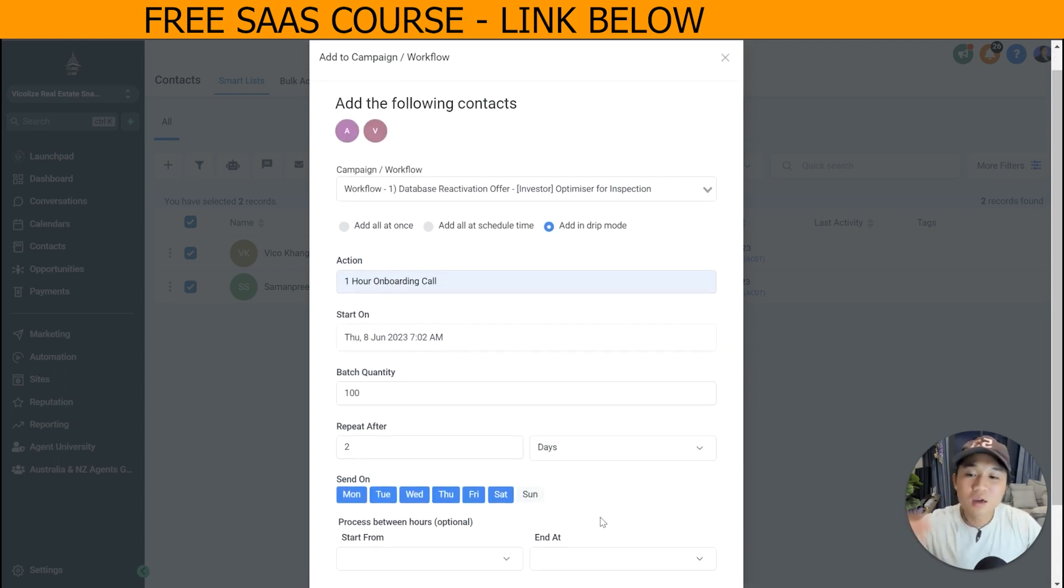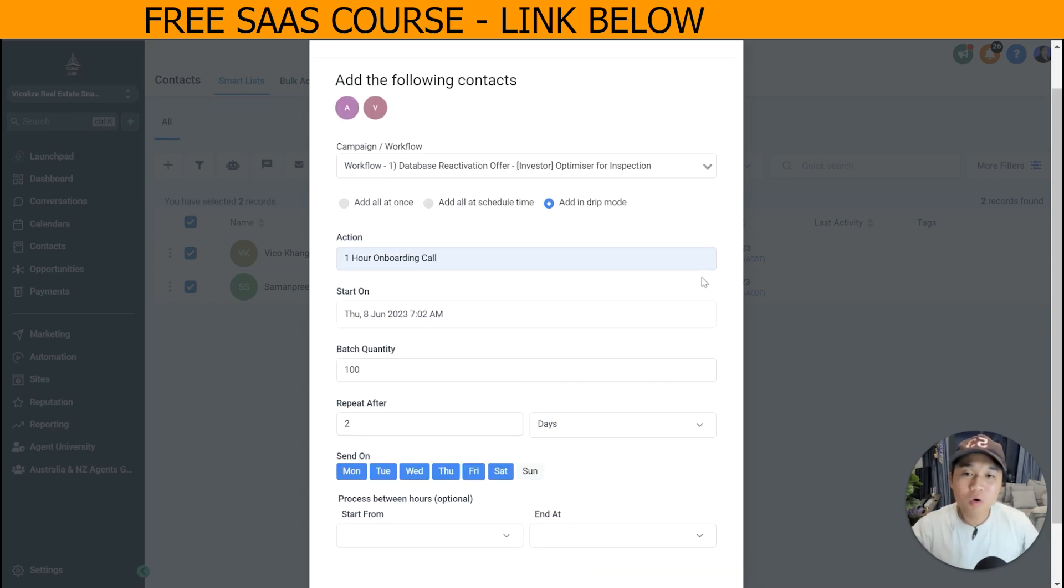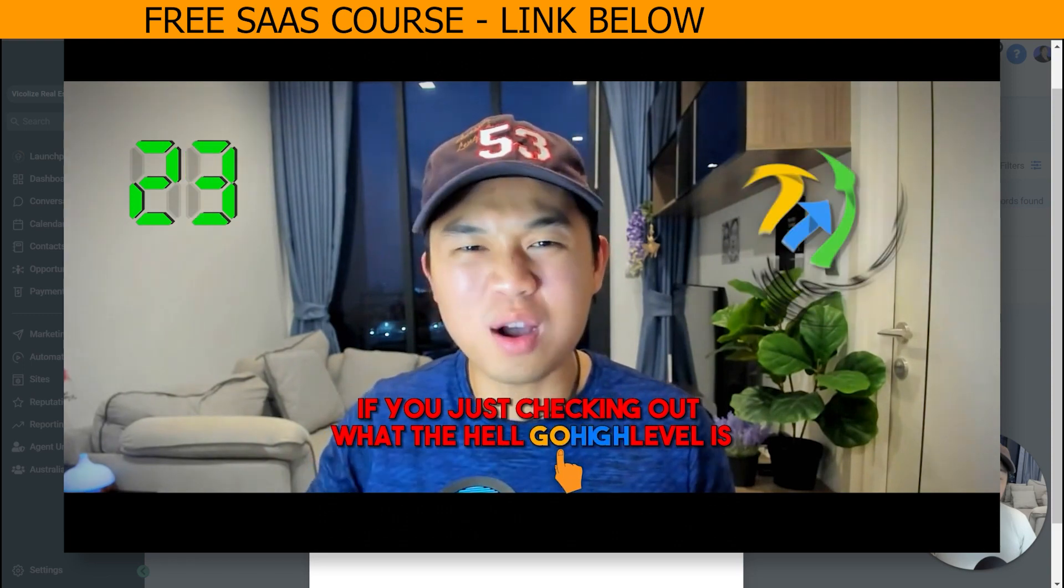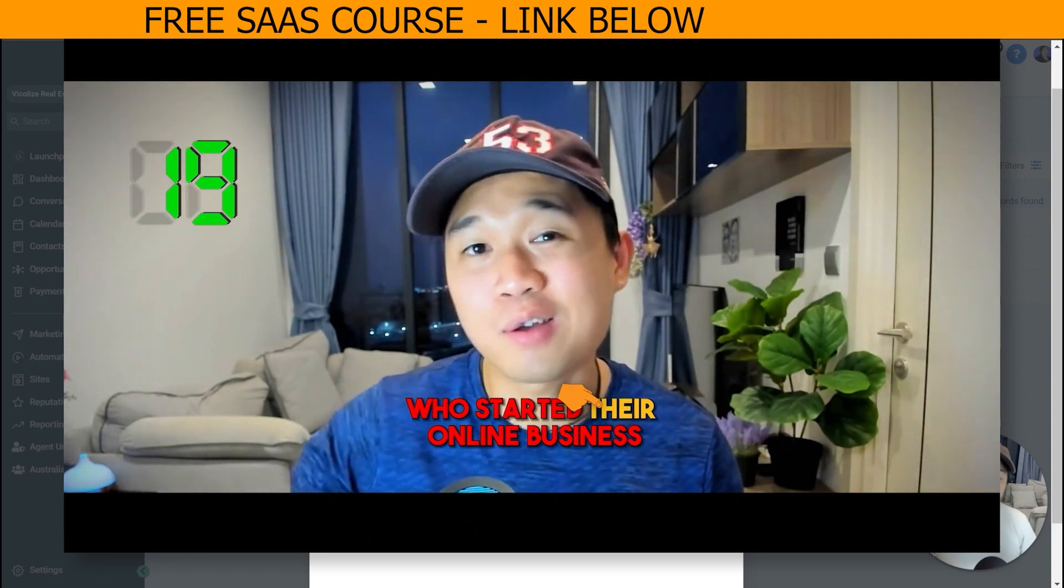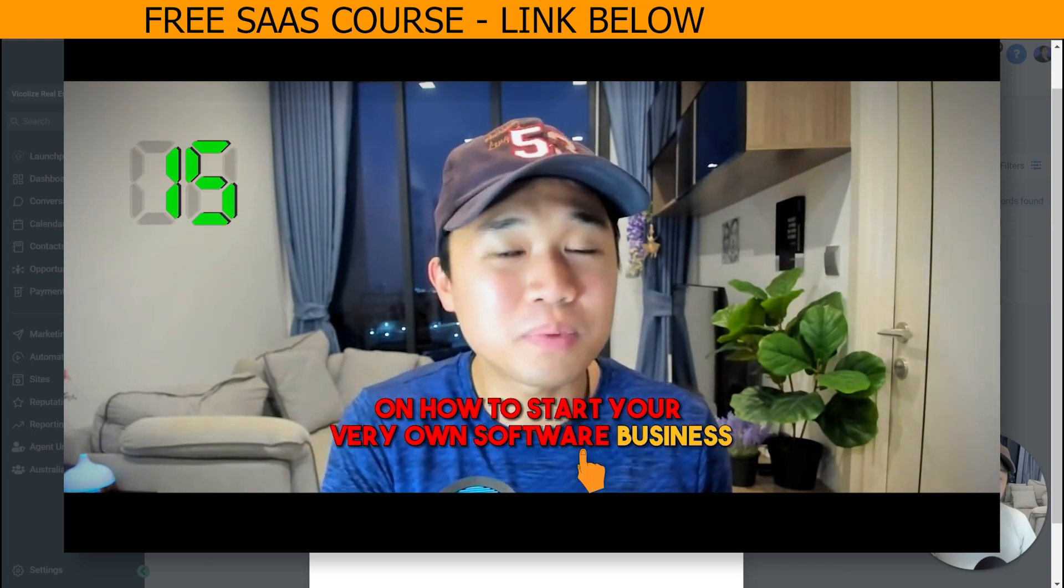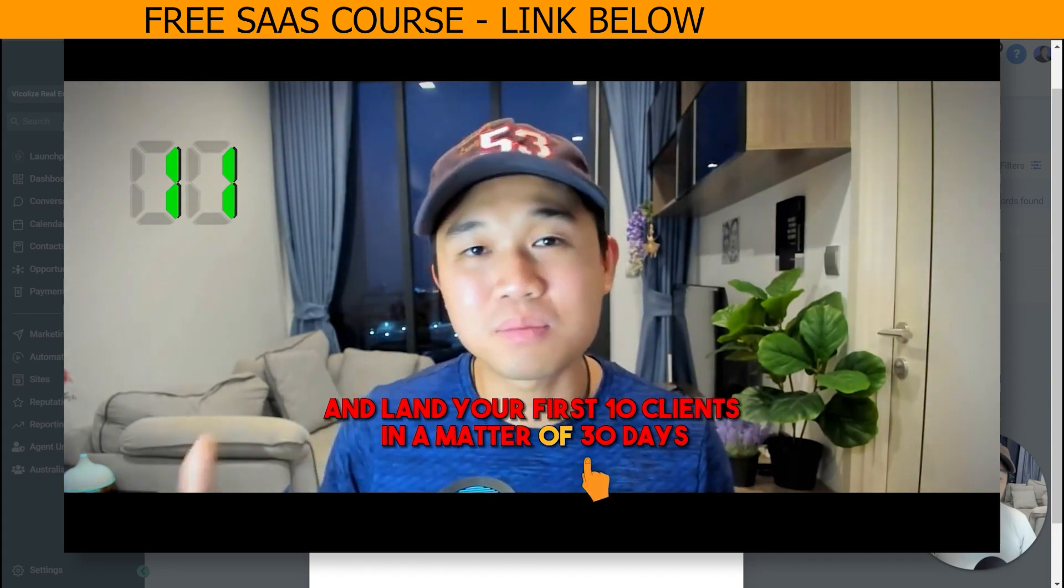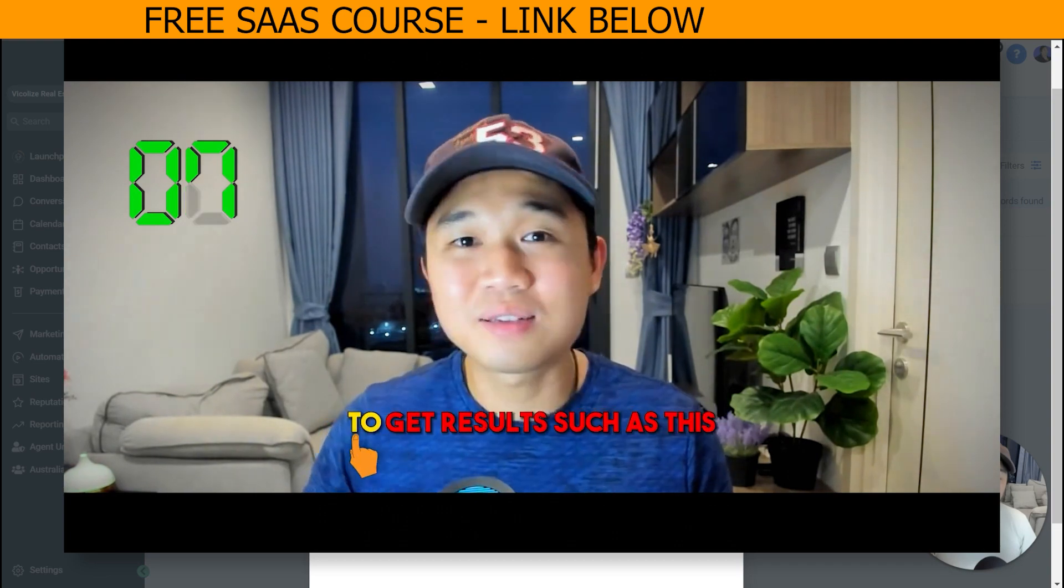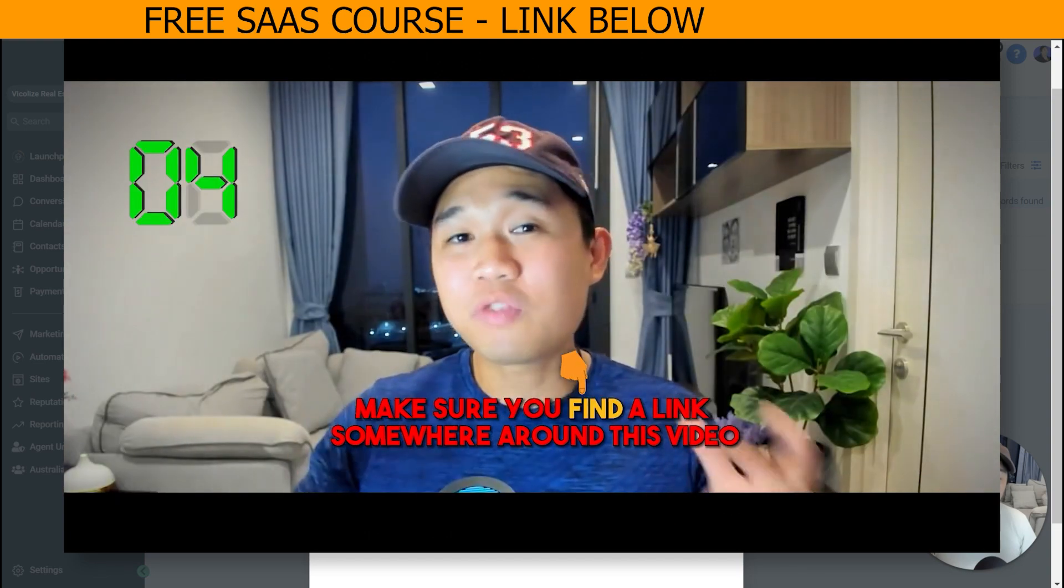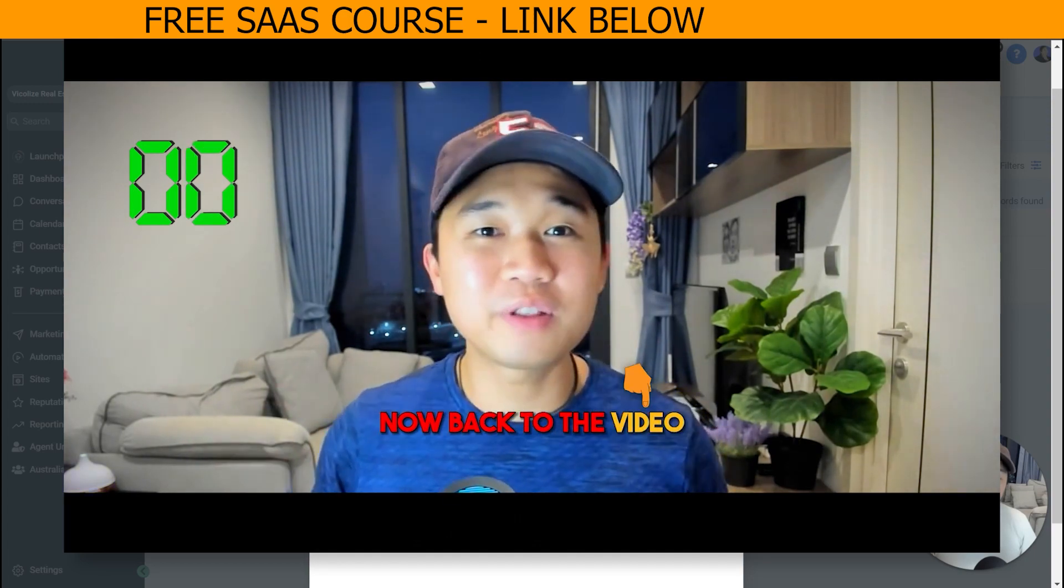Now, this is our test account. I just don't want to do that right now, but you obviously get the whole point of this campaign. Whoa, hold on. If you're just checking out what the hell GoHighLevel is as a platform, or you're just an aspiring entrepreneur who's starting their online business, we made a free course on how to start your very own software business from scratch and land your first 10 clients in a matter of 30 days. And this is the exact same course that we use to help our private coaching students to get results such as this. Make sure you find a link somewhere around this video to actually get access to the free course. Now back to the video.